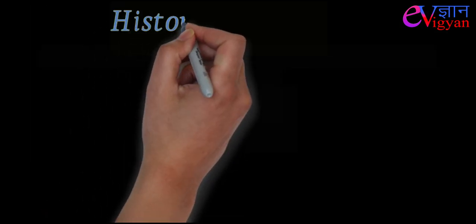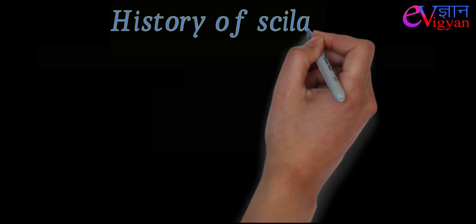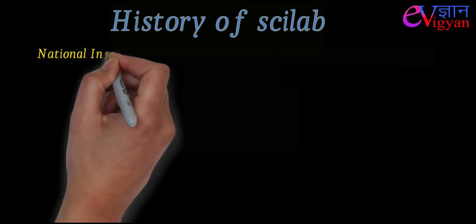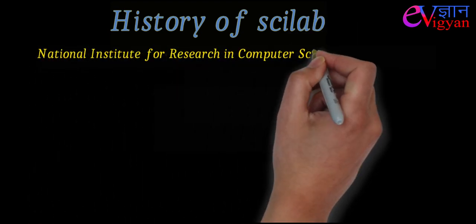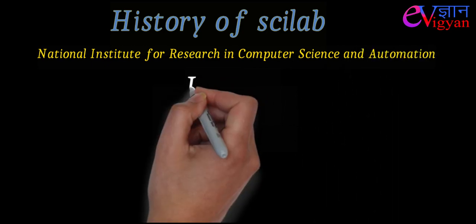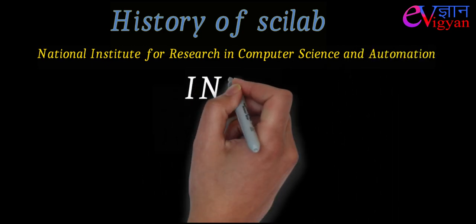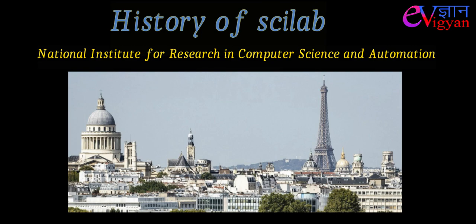Scilab was first created in 1990 by researchers from the National Institute for Research in Computer Science and Automation, i.e. INRIA. It is situated in France.